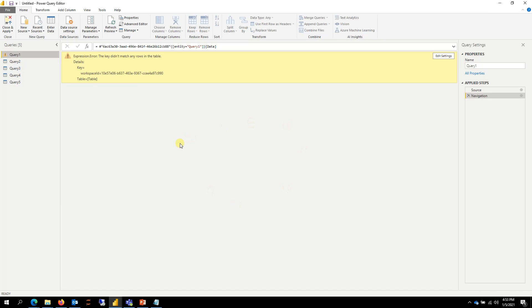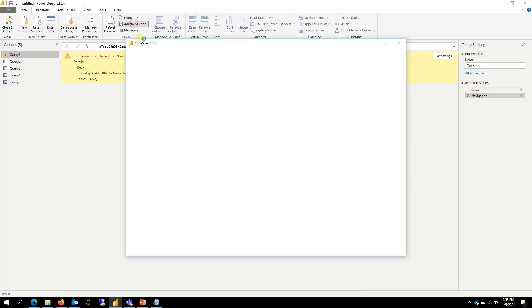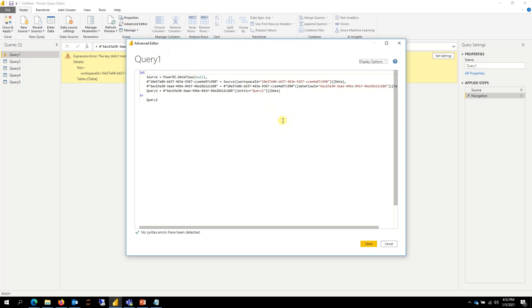So we have to point Power BI Desktop to the new workspace and to the new migrated dataflow. So how do you do that? If I click on advanced editor here, it's looking for two things: first, workspace ID, and second is dataflow ID.